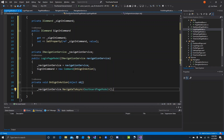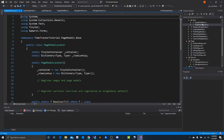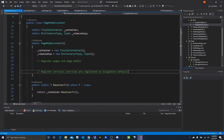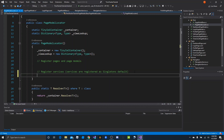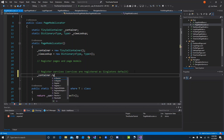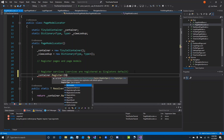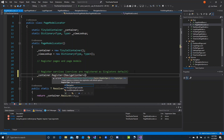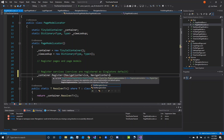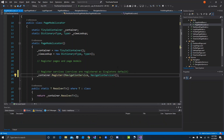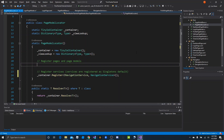The last thing before testing is making sure PageModelLocator has the registrations we need. We need to register our pages and page models, and also our services. Registering services is simple — under the register services comment, use the container directly: container.Register<INavigationService, NavigationService>(), then import the navigation namespace. That registers the iNavigationService.